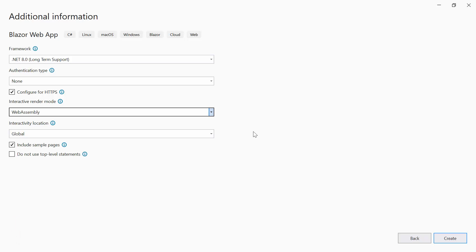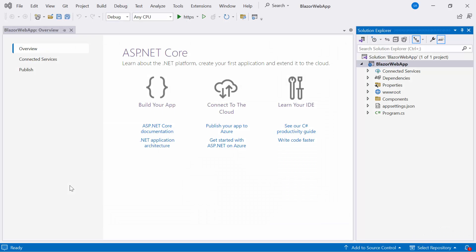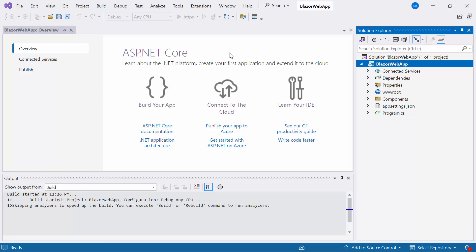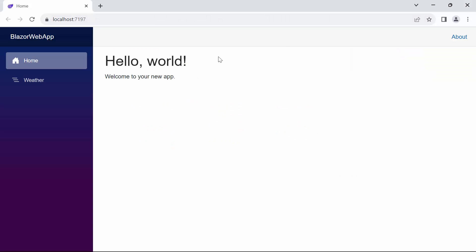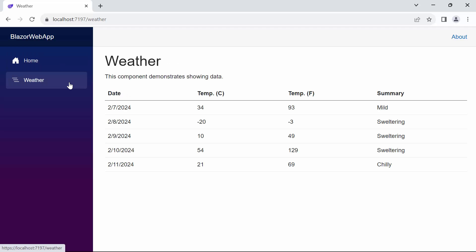First, I will create the project for interactive mode as none. Now, the application is ready to use. Let's run the default application. You can observe that the home and weather pages render.